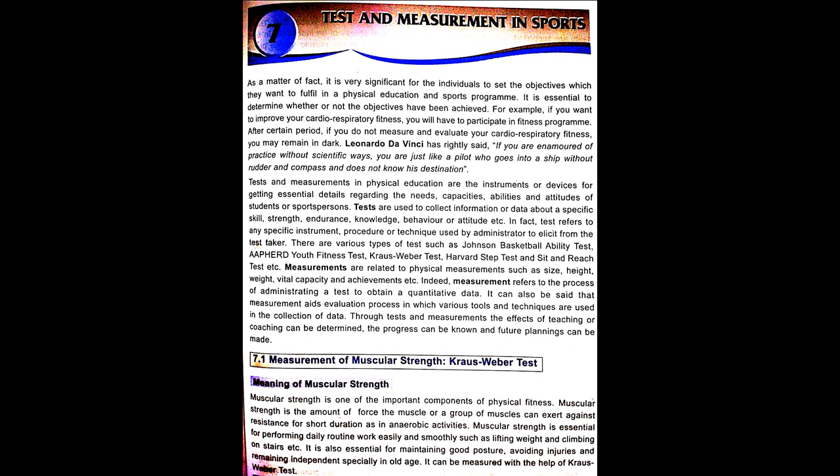Measurements are related to physical measurements such as size, height, weight, vital capacity and achievement. Indeed, measurement refers to the process of administrating a test to obtain quantitative data. It can also be said that measurement aids the evaluation process in which various tools and techniques are used in the collection of data. Through tests, the measurements and the effects of teaching or coaching can be determined, the progress can be known, and future planning can be made.